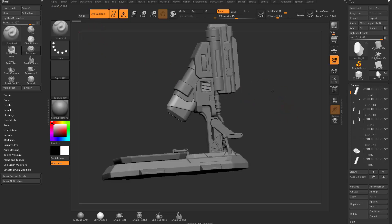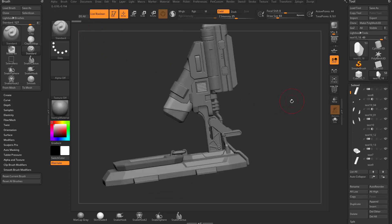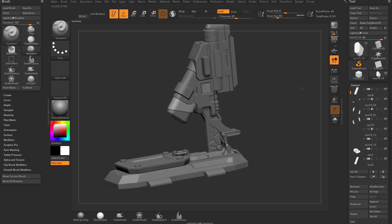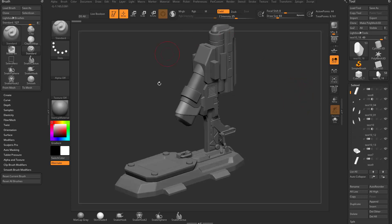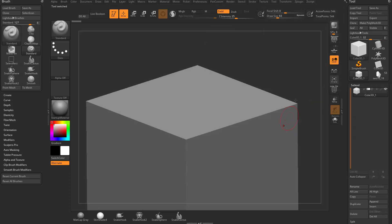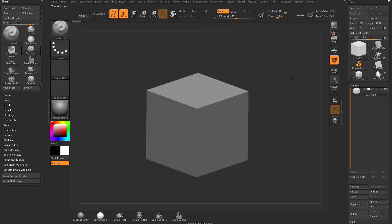We can turn on live booleans and see how it would look with all those boolean operators working. Don't get scared that I lost anything, because just because I have this tool loaded, we still have our cube 3D here. It's still there. We didn't lose anything.